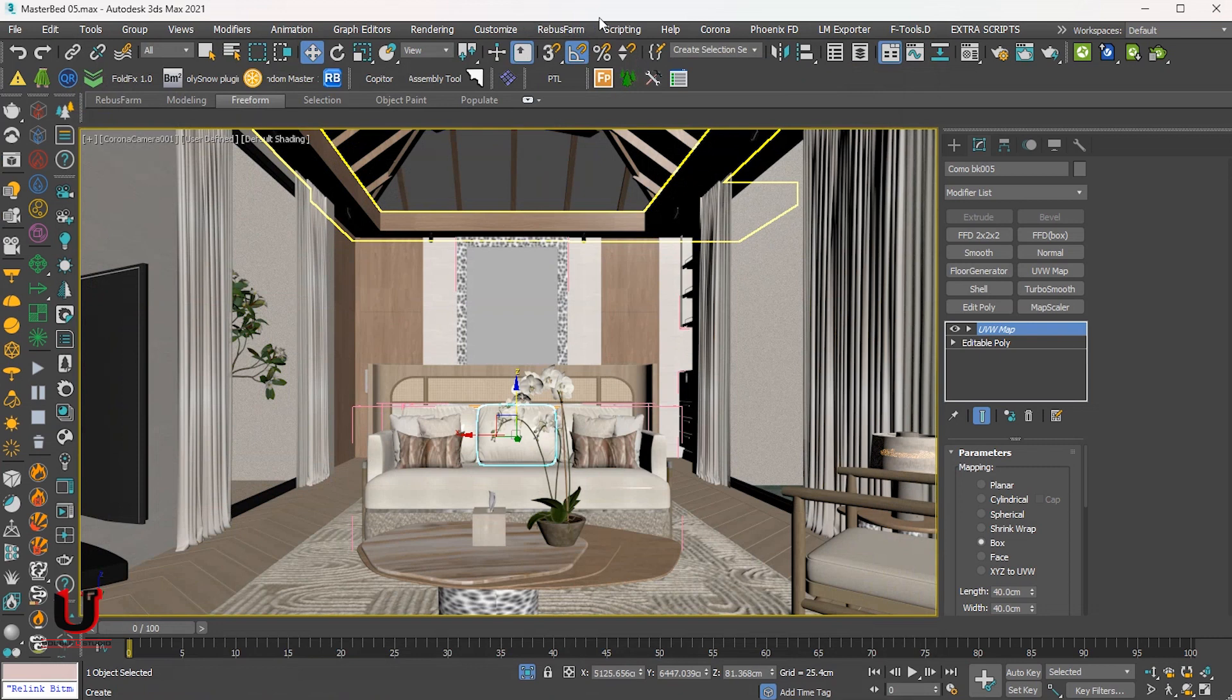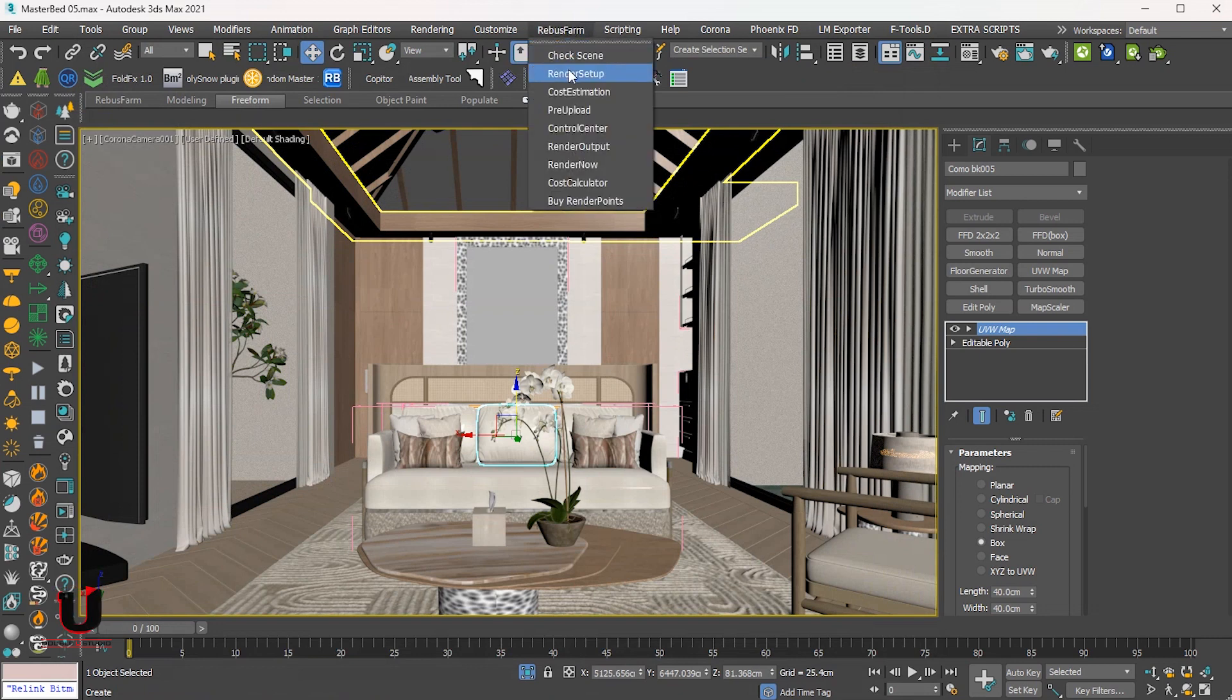Now go to Rebus Farm in the main bar and open the Rebus render setup.